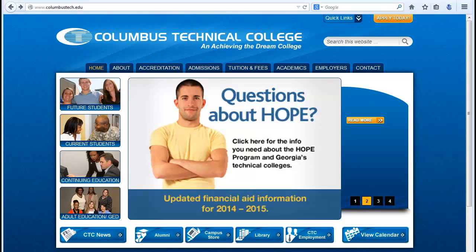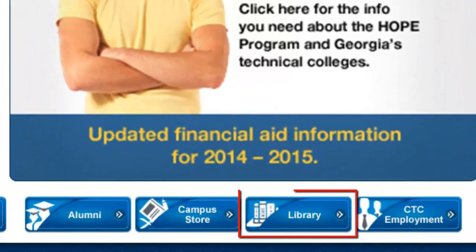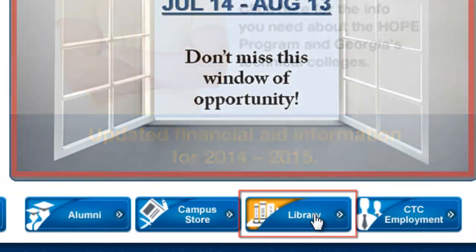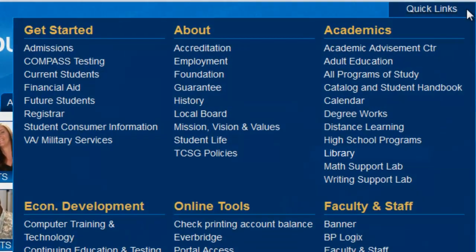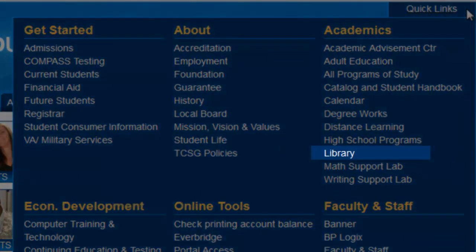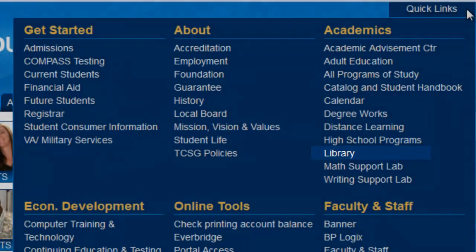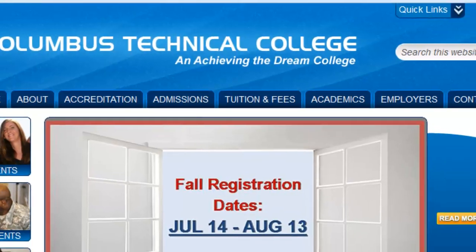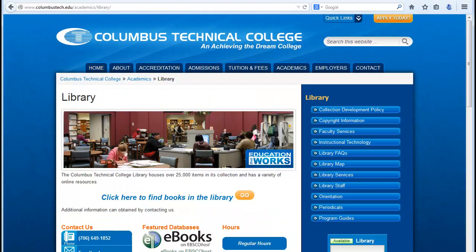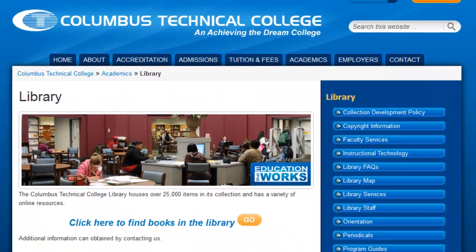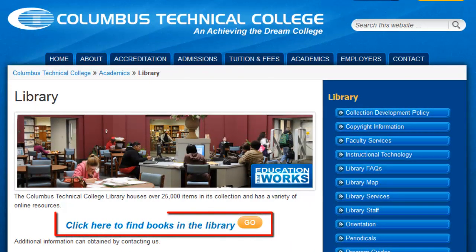First, go to the library's website. There is a button on the Columbus Technical College homepage, as well as a link in the Quick Links section. Once on the library website, click the link that says Click Here to Find Books in the Library.